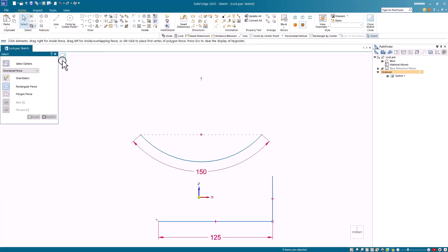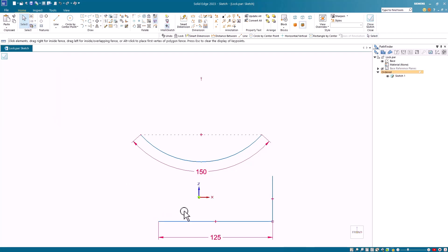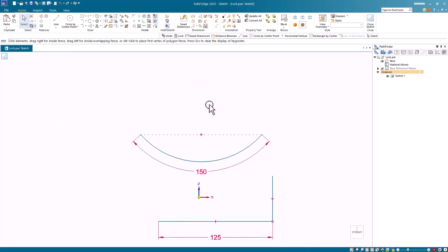Like any other sketch constraint, the lock constraint can be deleted by selecting the handle and deleting it. So this can be a temporary constraint or a permanent constraint.